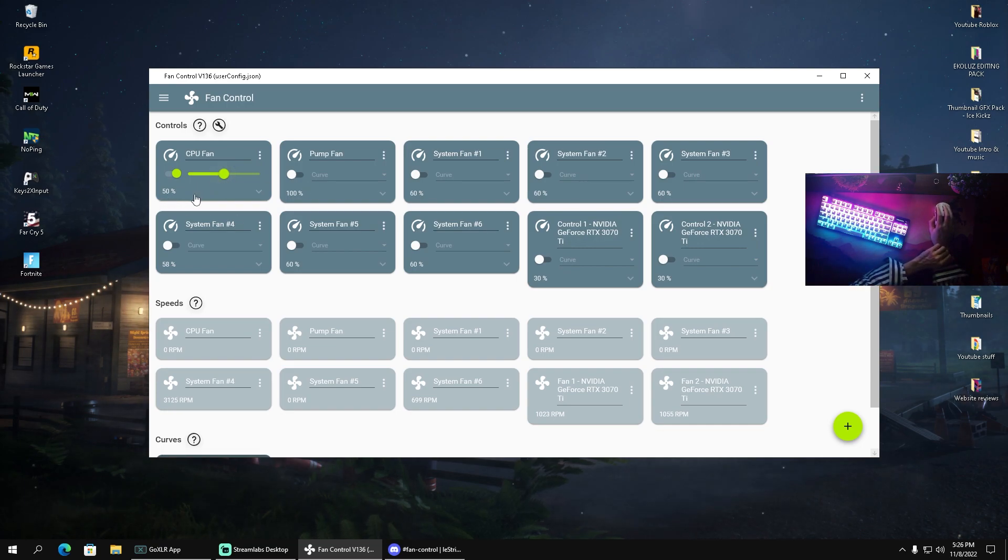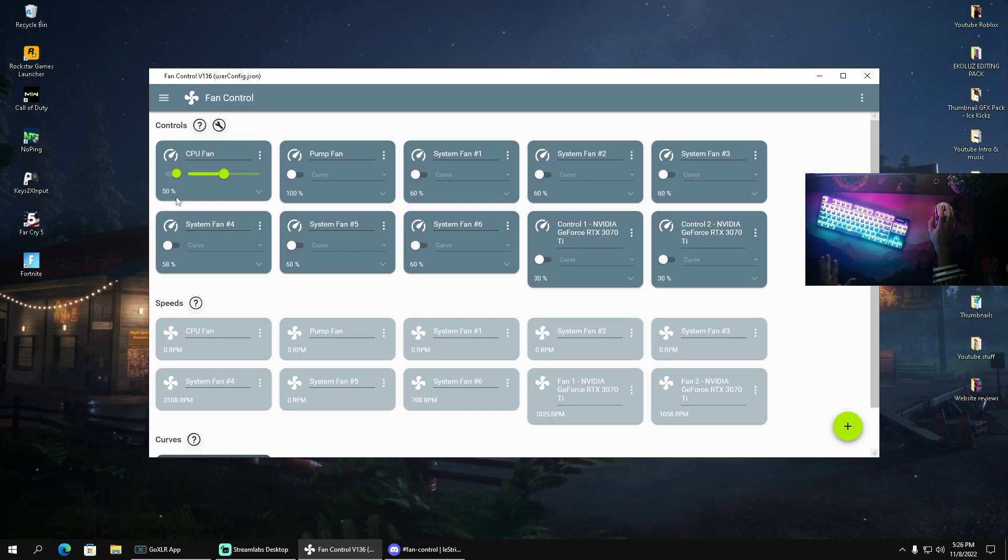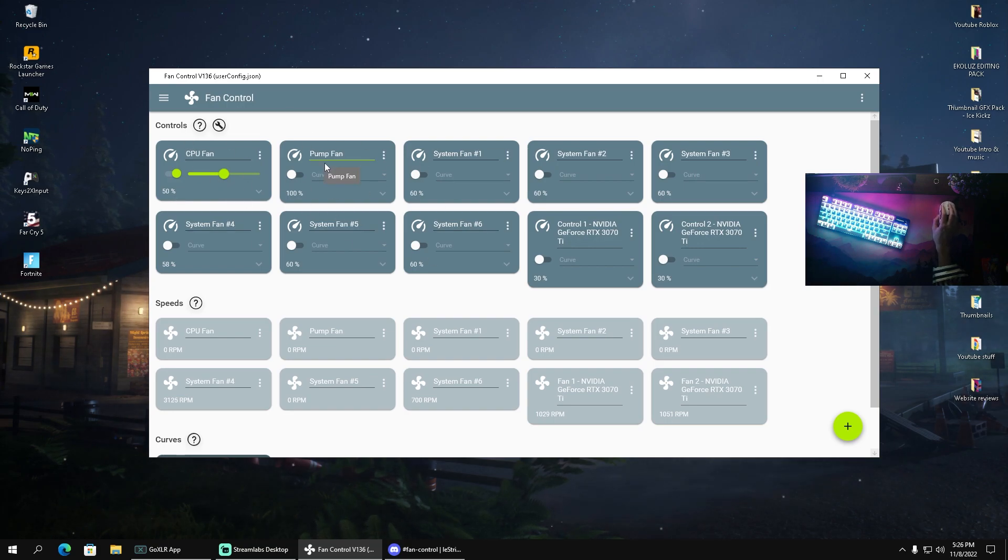Right now for me I have it on 50%. This is really the sweet spot for my CPU since I'm using a water cooler. That's also why it says pump fan here in addition.